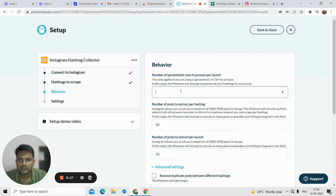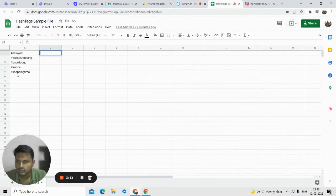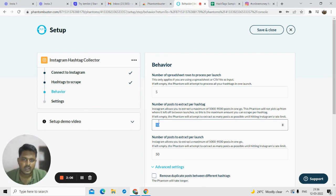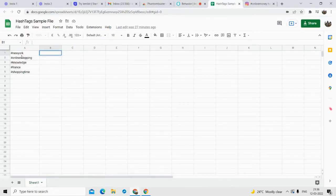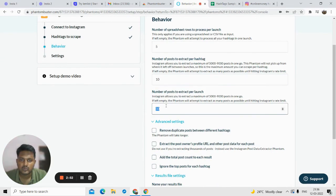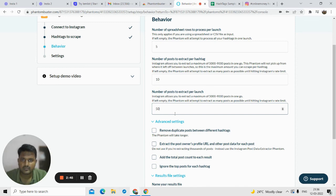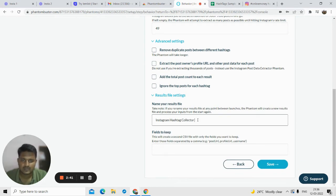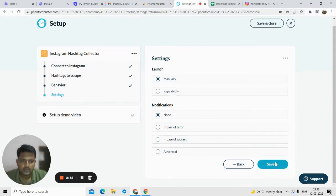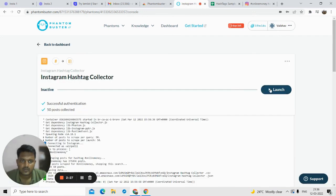'Number of spreadsheet rows to process per launch' — we have five rows, so I'll enter 5. 'Number of posts to extract per hashtag' — there are five hashtags, so per hashtag I want maybe 10. 'Number of posts to extract per launch' — I'll type in 50. Leave other options as they are. Give the file a name, like 'Instagram Hashtag Collector 1.1.' Click save, then click on launch.